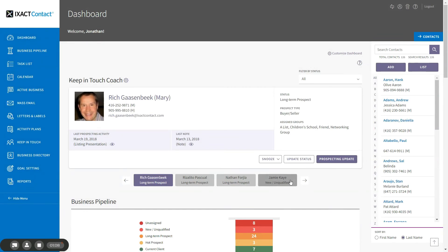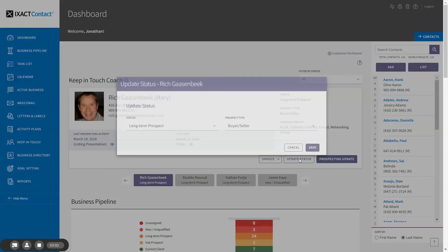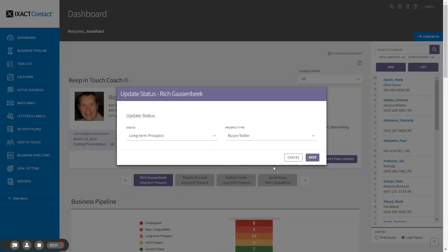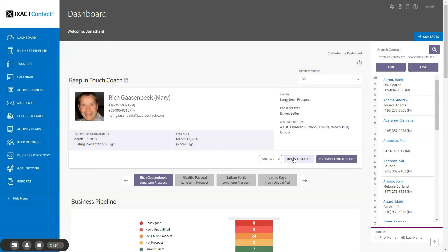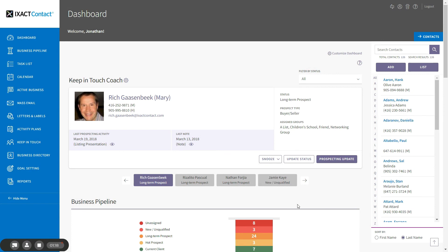You can also update the status for a contact which may or may not remove it from the coach. You can also snooze a contact for a selected number of days and it will appear again in the coach after those days. You may want to do this if a contact is currently on vacation.